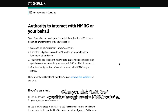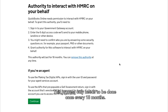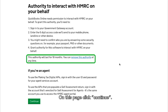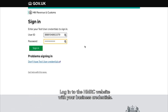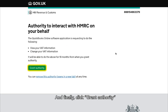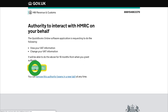When you click Let's Go, you'll be brought to the HMRC website, where you can authorise QuickBooks to interact with HMRC. This process only needs to be done once every 18 months. On this page, click Continue, then log in to the HMRC website with your business credentials, and finally click Grant Authority to allow QuickBooks to interact with HMRC.